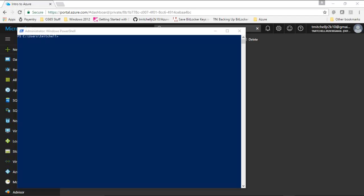We're going to start with our resource group. I have a PowerShell command I'll copy and paste into the PowerShell window, but before running it, I want to deconstruct it so you understand what it's doing. The command is called `New-AzureRmResourceGroup`, which is used in PowerShell to create a resource group. We created a resource group earlier through the portal, but here we're creating a completely new one as part of this exercise.